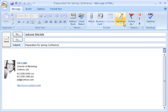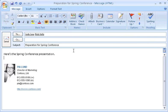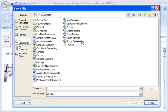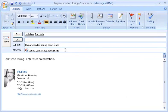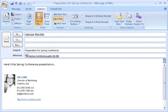I need to attach the PowerPoint presentation we'll be using at the conference. First, I'll add a bit of introductory text. Then I click Attach, click File, select the file, click Insert, and there's my attachment. Now I'll include my own name in the BCC box. In this version of Outlook, I can easily add a BCC box by clicking Options and clicking Show BCC.